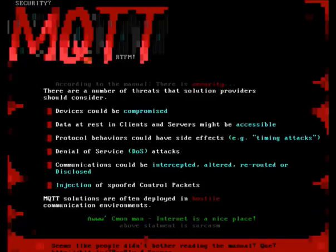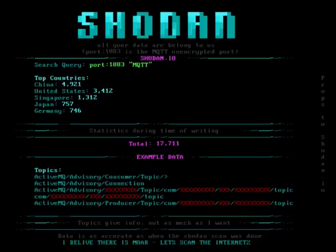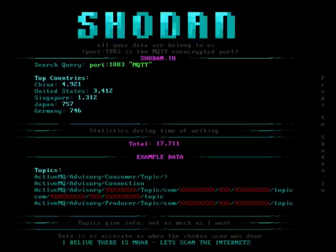Querying Shodan with just port 1883 — the MQTT unencrypted port — you can see the top countries are China, United States, Singapore, Japan, and Germany, for a total of 17,711 devices. The data Shodan has about MQTT is basically just the topics. I wanted a little bit more than that.